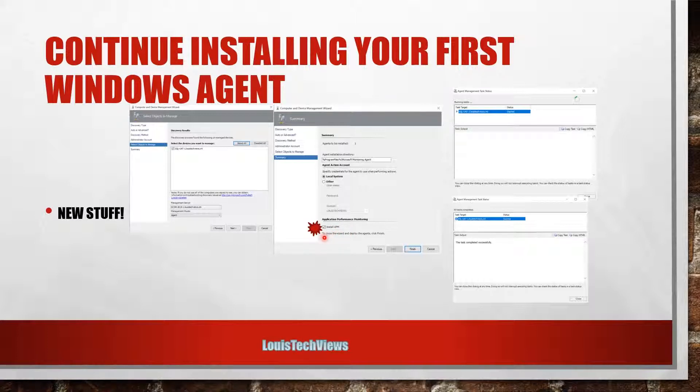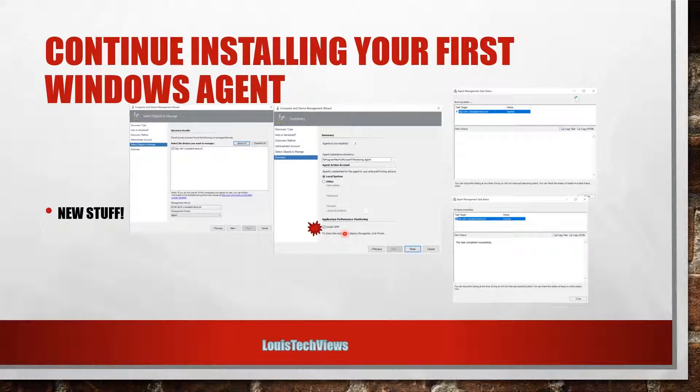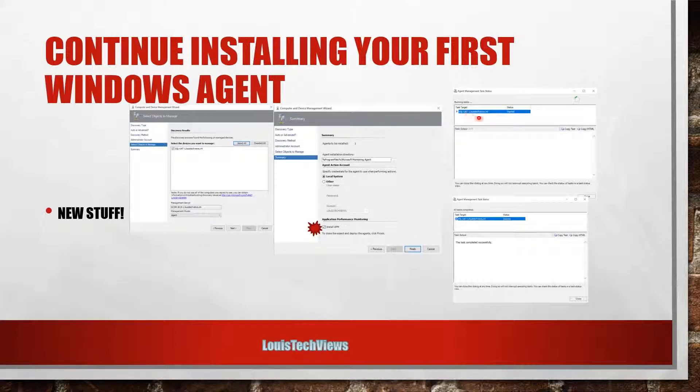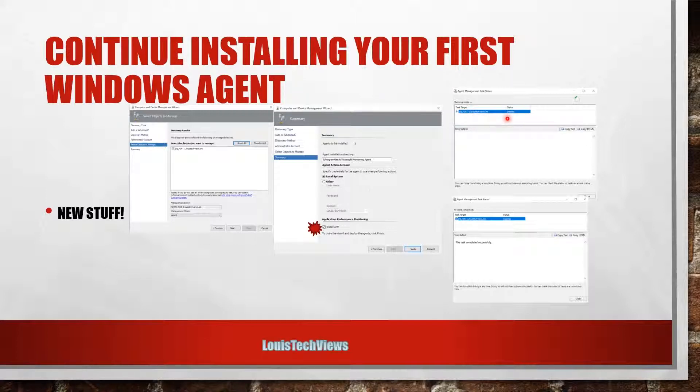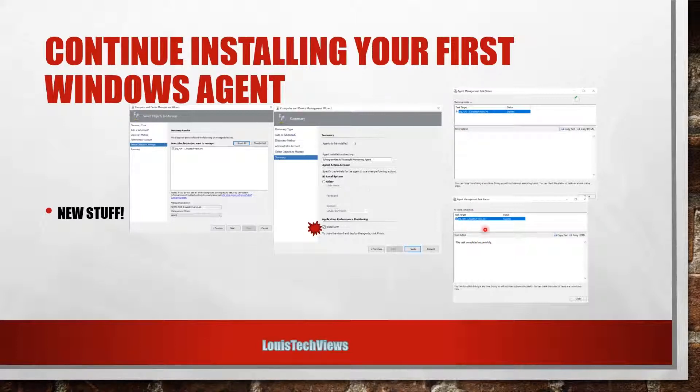All right, so go ahead and finish. That should kick off the job, and assuming there's no firewall issues or anything like that, it should be able to spawn up the process and start that installation off for you. So in my case I was successful. I was able to successfully push that agent out to my SQL management server using this method.